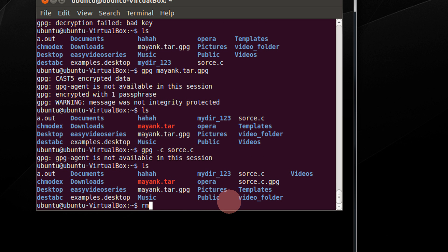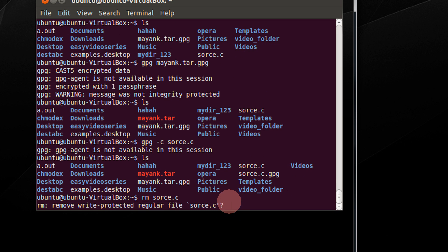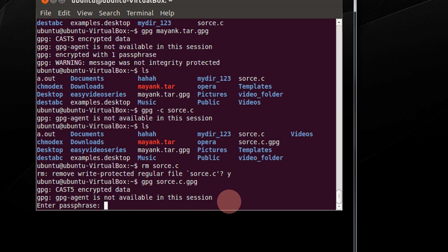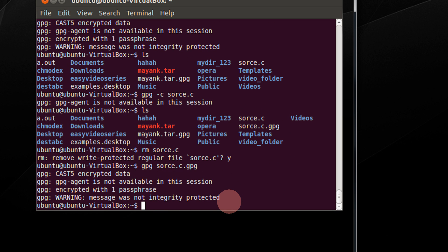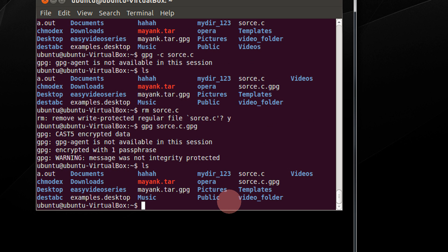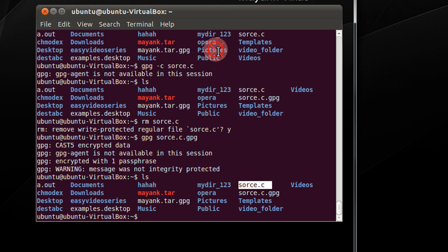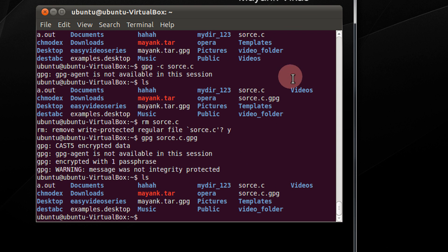I just remove the original file. And now I decrypt it. Asking for the password. That is q. And I get back the original source.c. That was so simple. So now you can send your encrypted archives across to your friends.